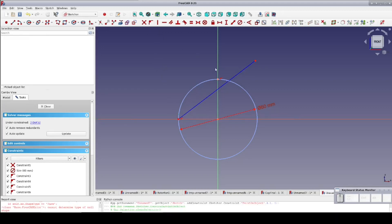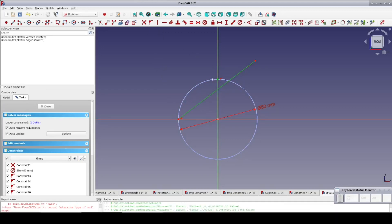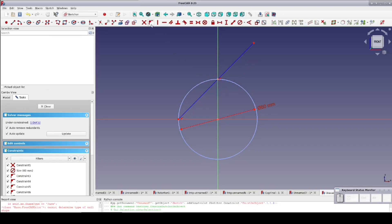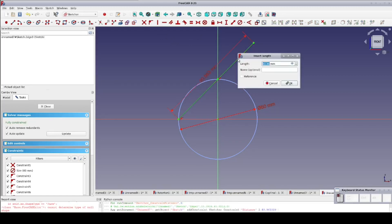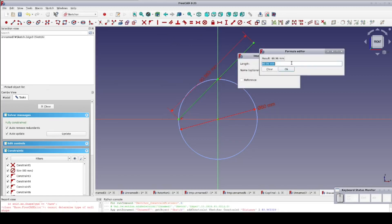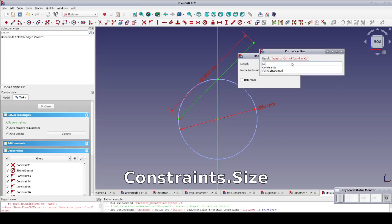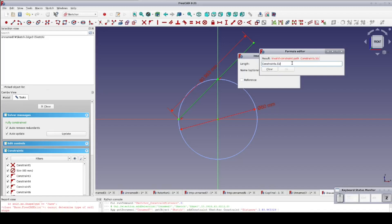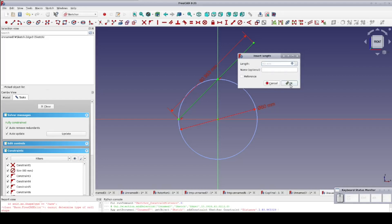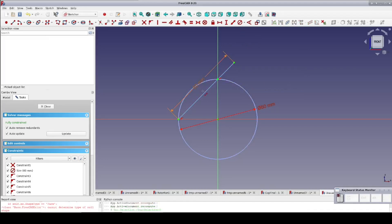The line should pass through the circle at the point where we dropped the construction point earlier, so I'll constrain that point to be on the line. The line should be the same length as the diameter of the circle. Since we named the constraint, we can use it in our length constraint. Go to the formula editor and set it to 'Constraint.size'. The autocomplete picks up 'Constraint' quickly but doesn't suggest constraint names, so just type it in full and hit return. That's it for our construction geometry, so I'll go back into real geometry.